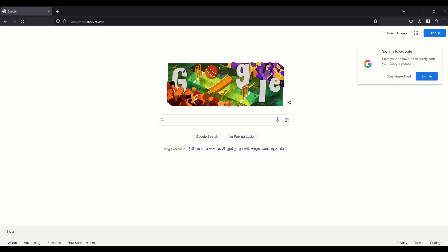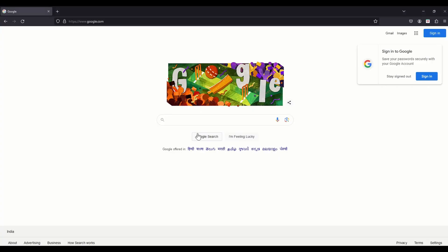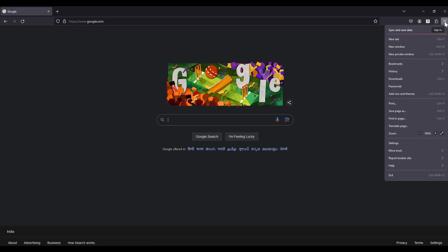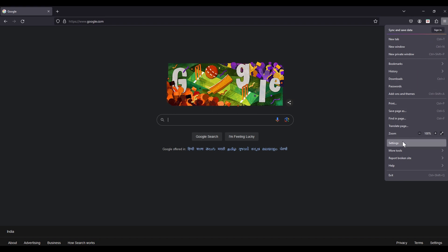Now let's see how to hard reload on Firefox. On Firefox, I could not find this option from the UI, but you can try Ctrl+Shift+R if you are on Windows, and Command+Shift+R if you are on Mac. For clearing cache on Firefox, just click on the hamburger icon, go to Settings, and type 'cache' in the search.